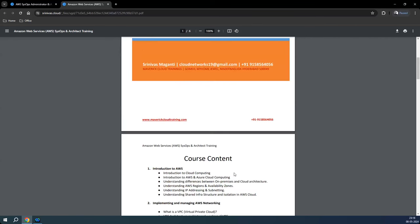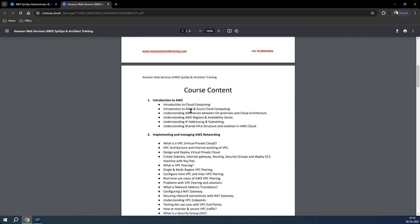Let me quickly share at a high level what I'm planning to cover. We will discuss the basic cloud infrastructure — what it is, how data centers are set up, what the regions and availability zones are, and how on-premise as well as AWS cloud infrastructure is deployed.